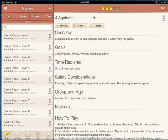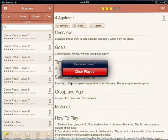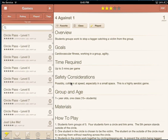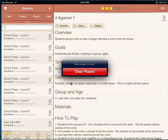If I'm playing a game and I want to record that I've played it, I can hit Played here, and I can also reset it if I want to.